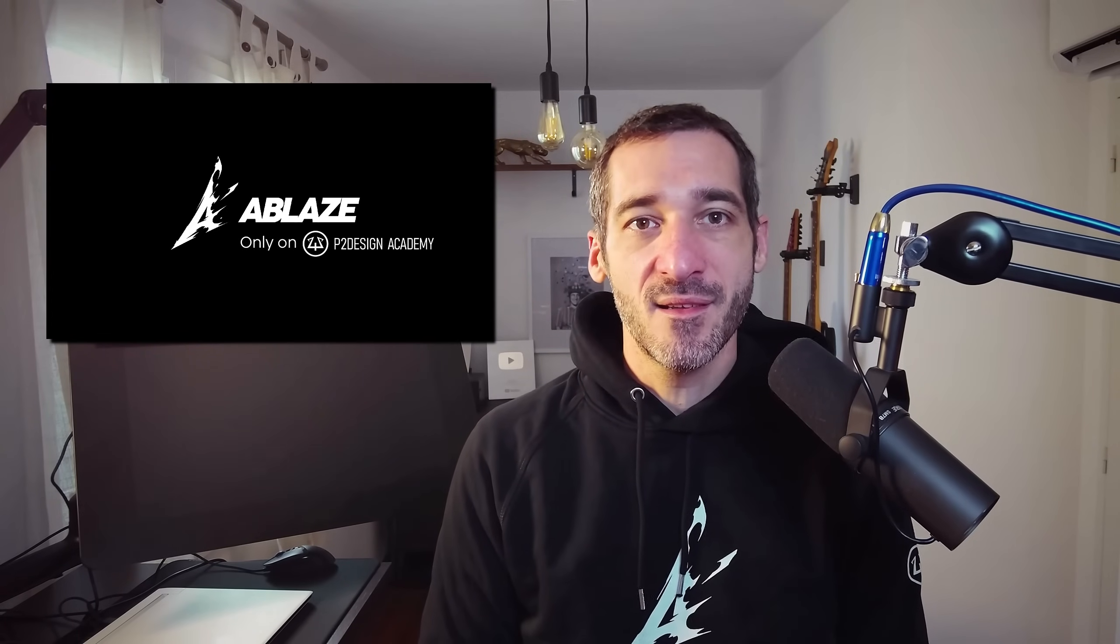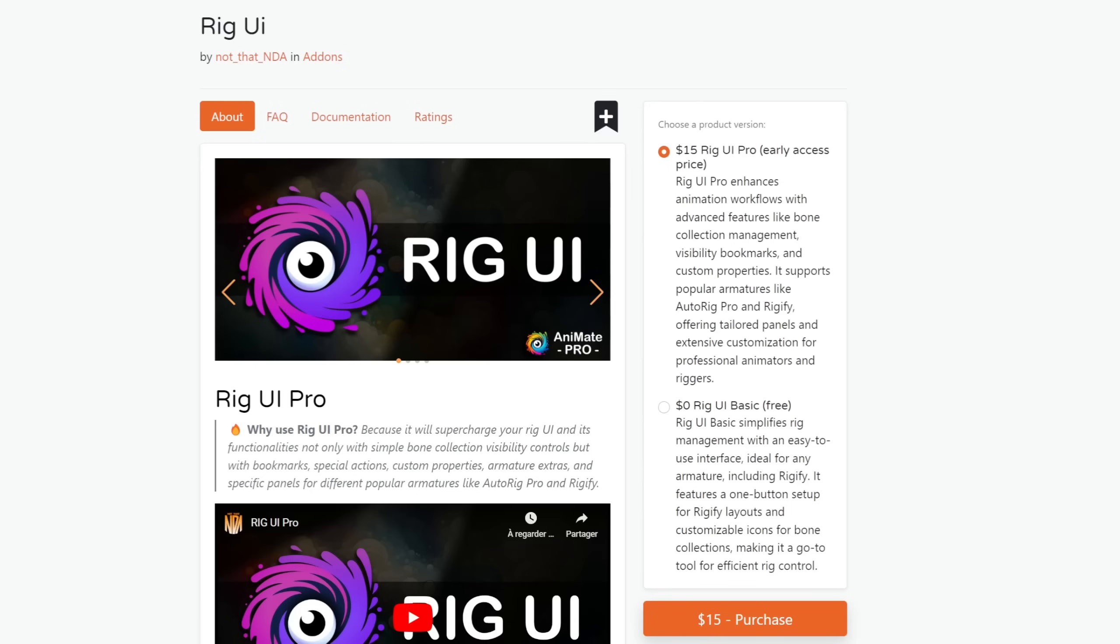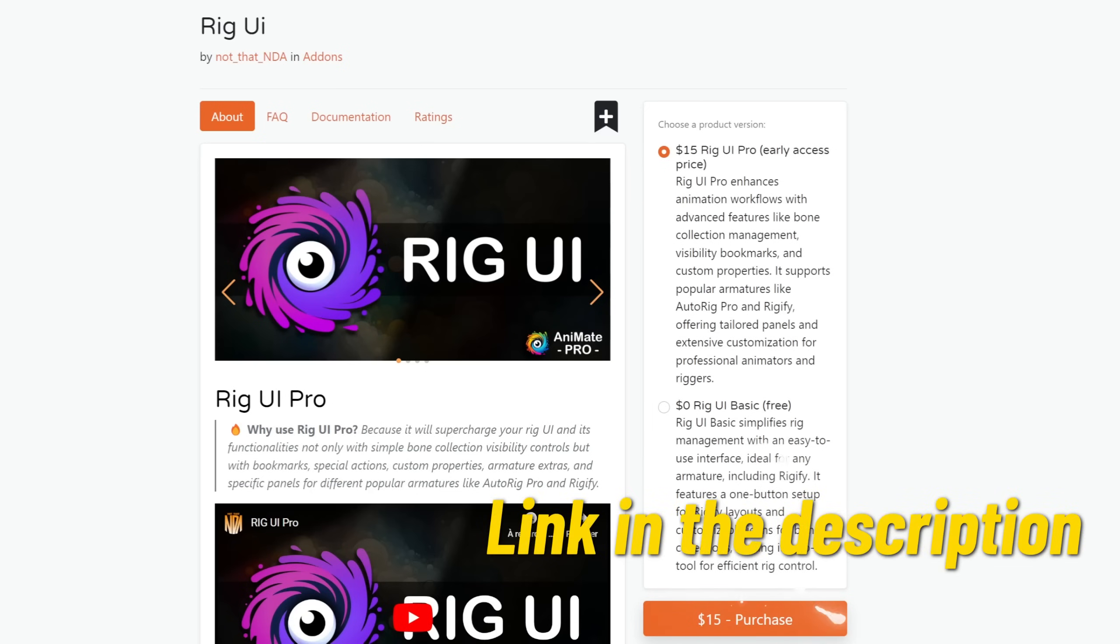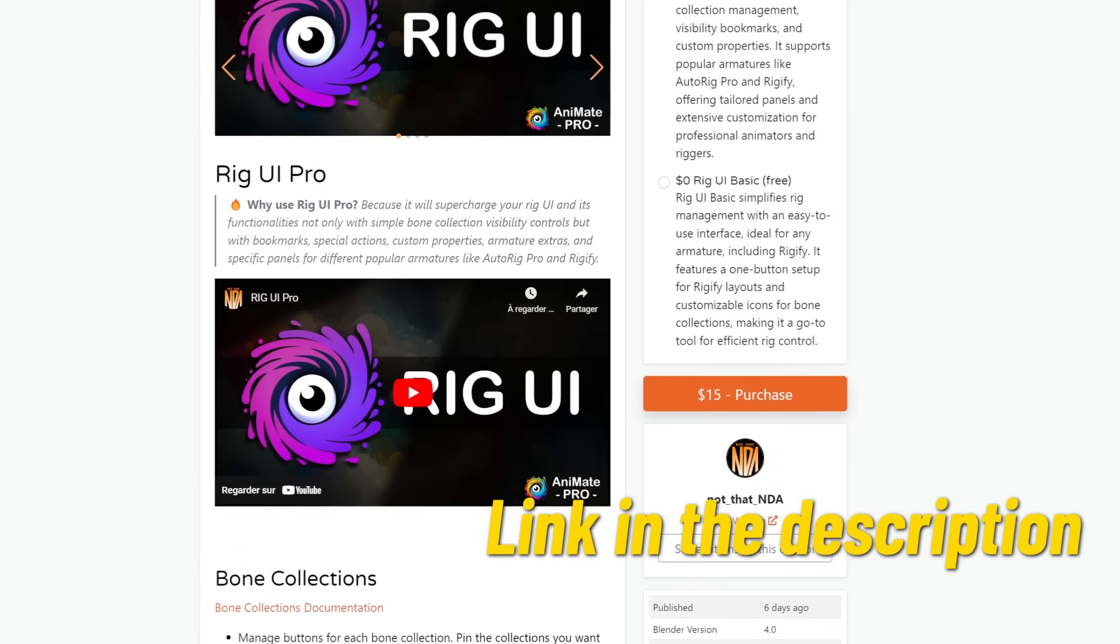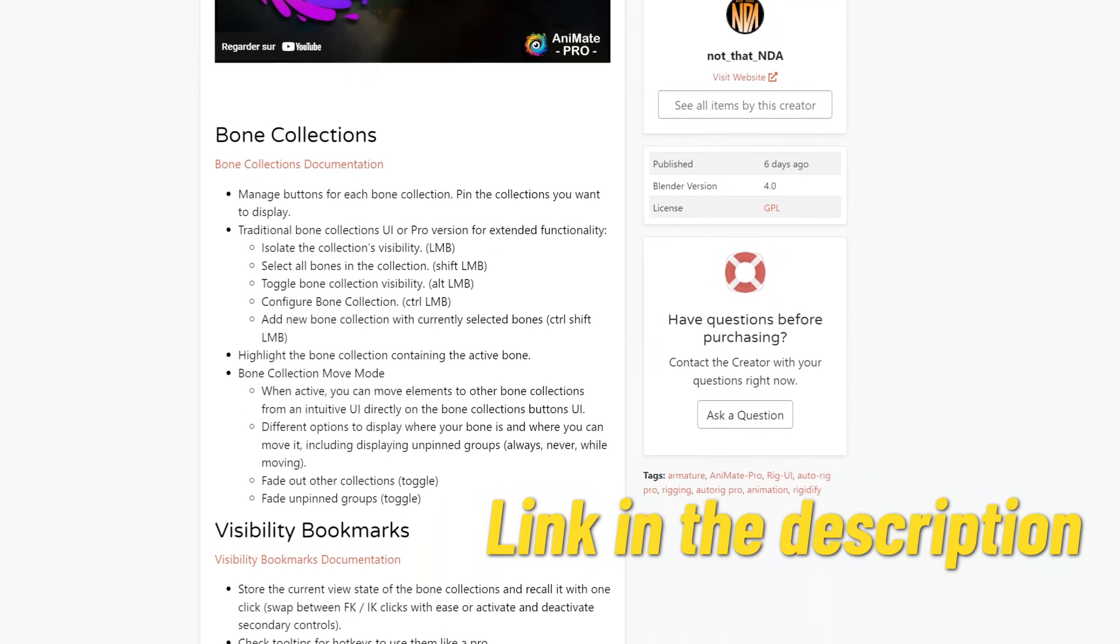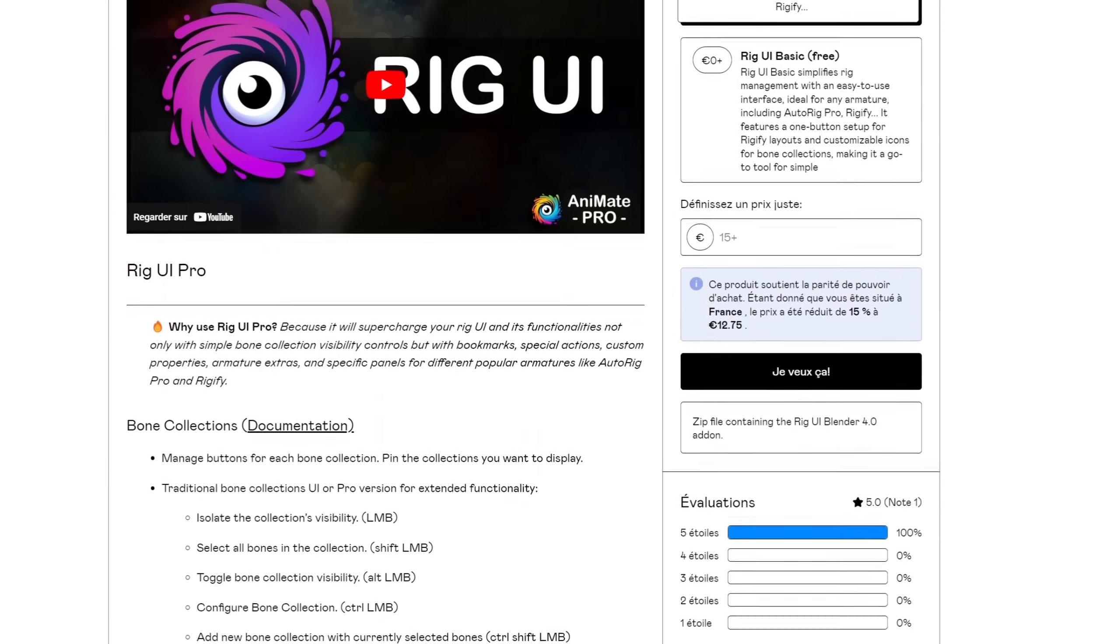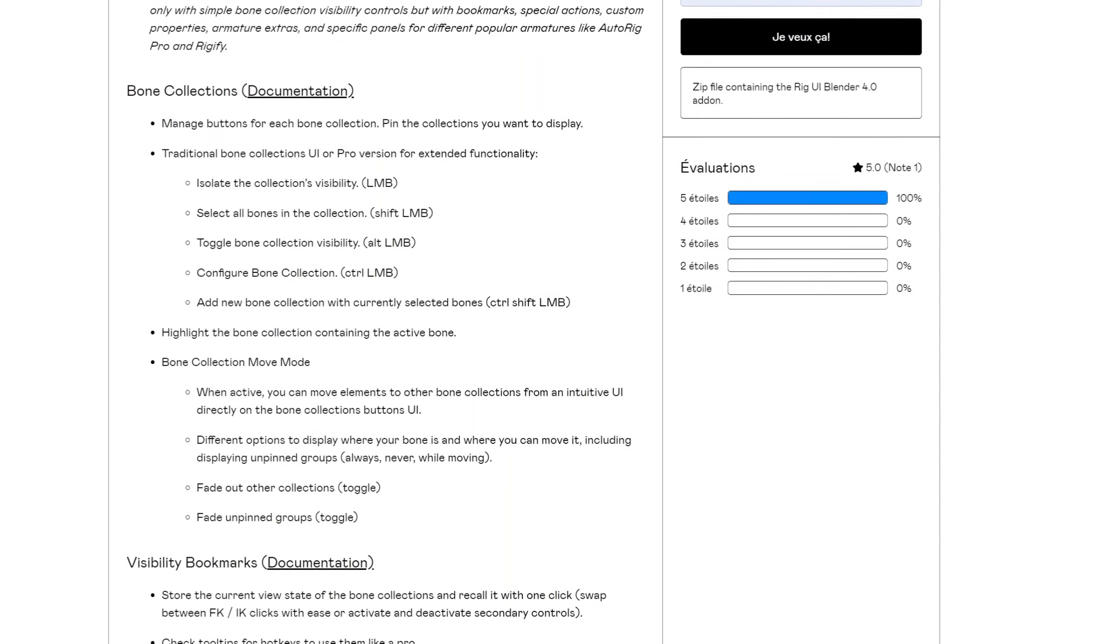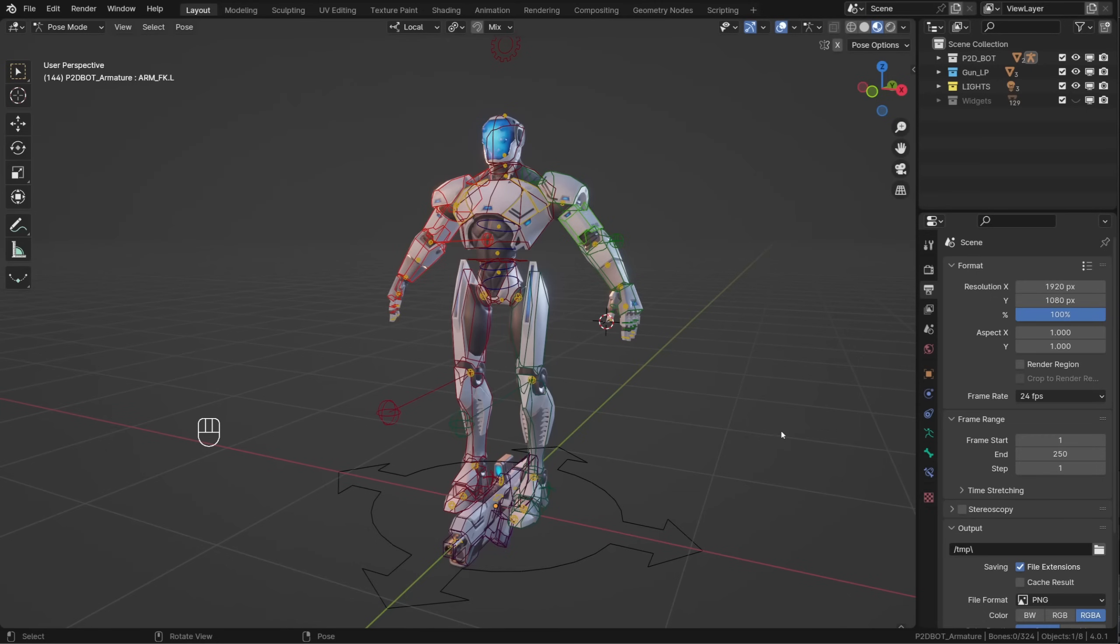Let's now have a look at the Animate Pro Rig UI add-on by Nacho de Handress. You can get a lite version for free and a pro version at an affordable early access price on both Blender Market and Gumroad. I'm not affiliated, I just think it's a great add-on for riggers.